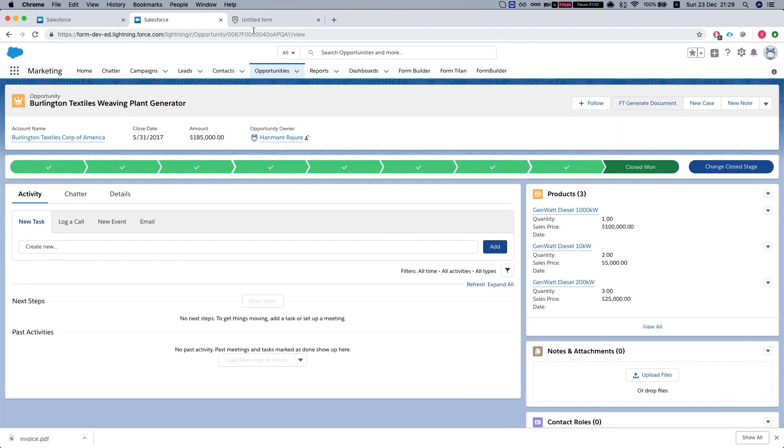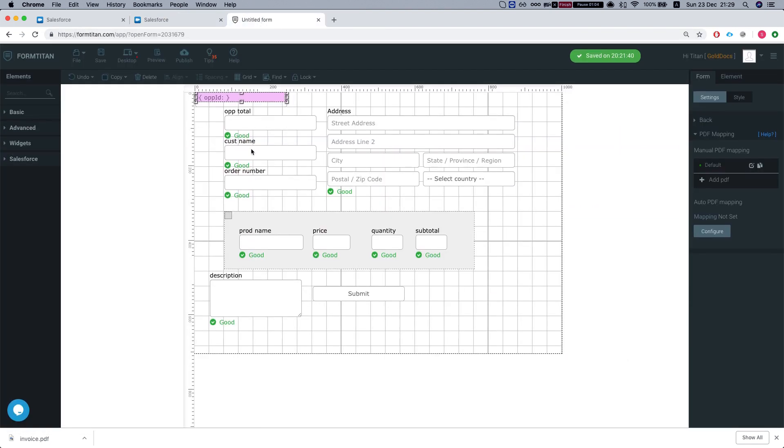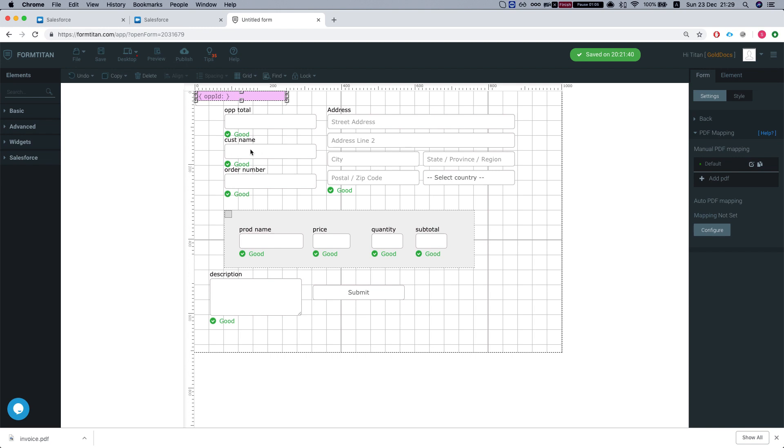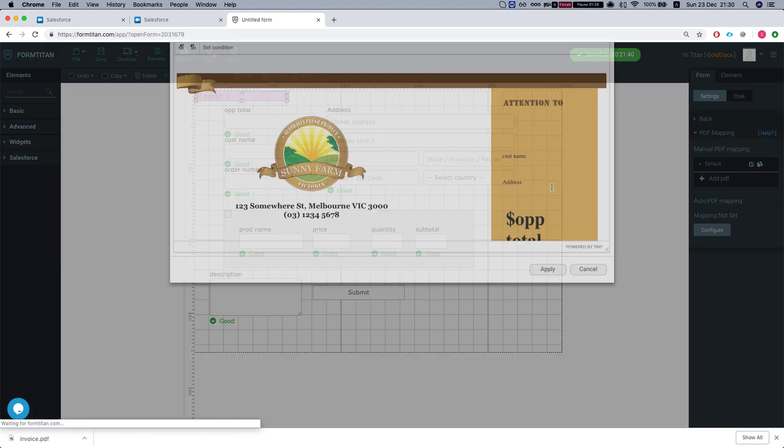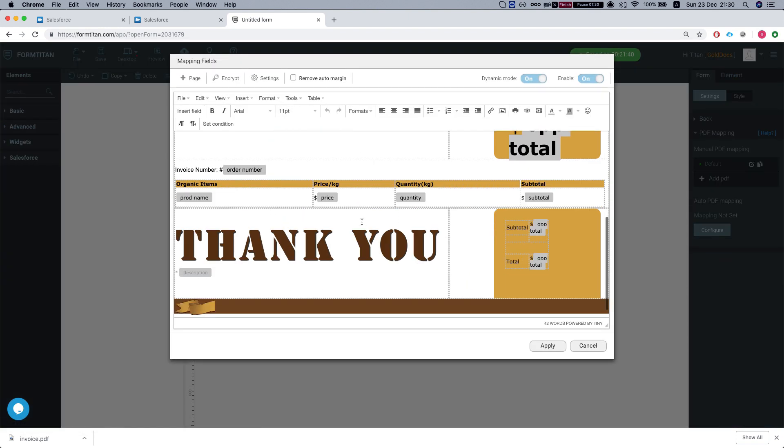We have created here a PDF example that basically pulls in the opportunity information and displays the total of the opportunity and the product information, all the products on the opportunity, description, the order number, the address of the account, and this is our PDF.